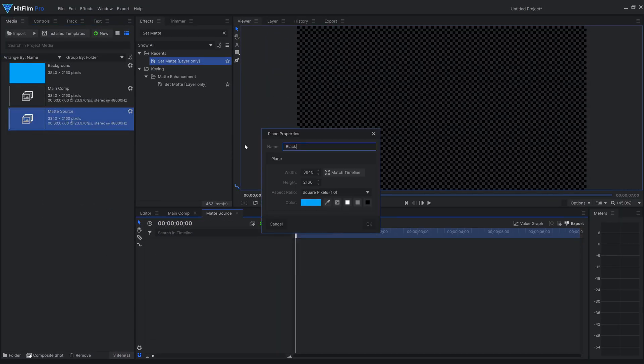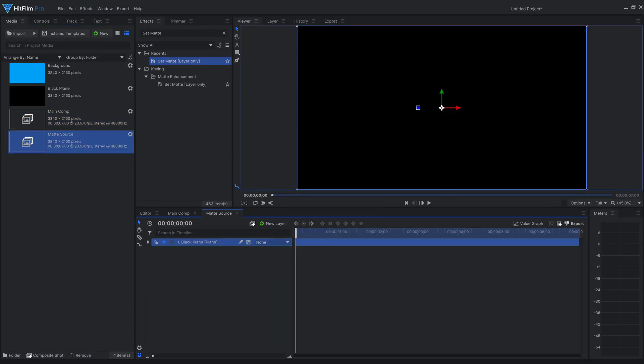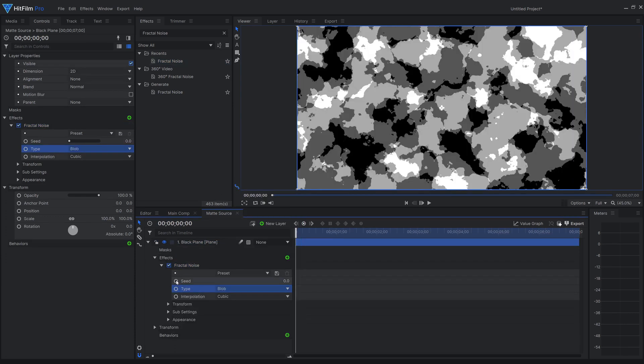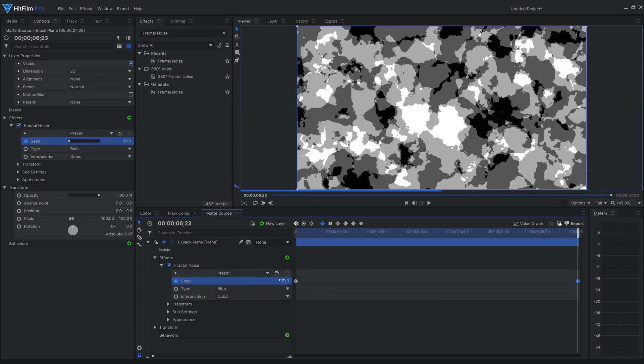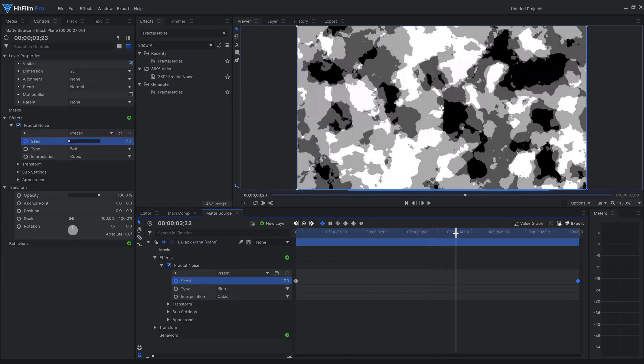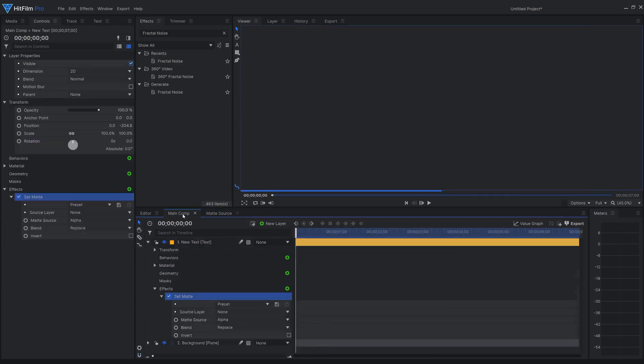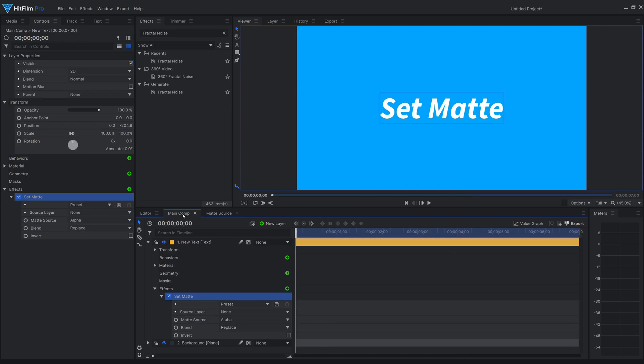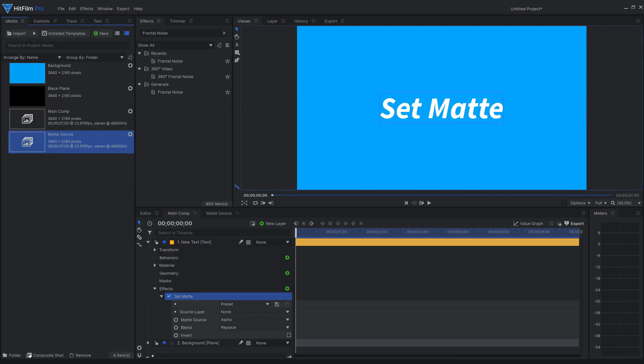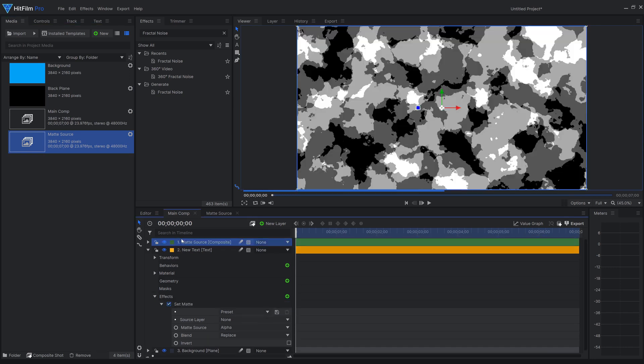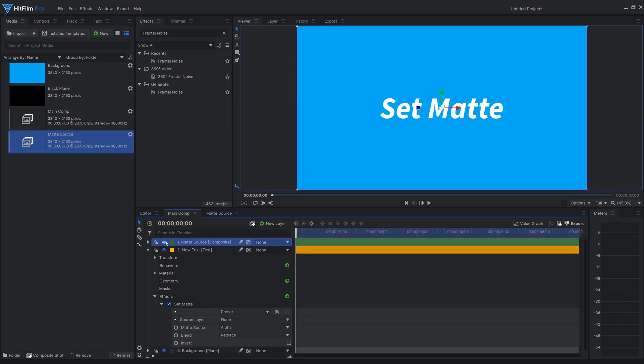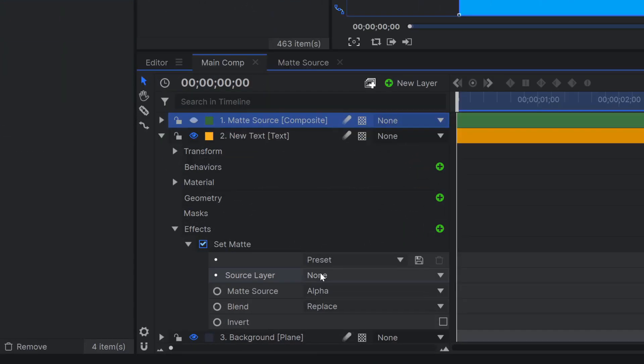I'll create a new composite shot, add a black plane layer, and add the fractal noise effect of which I'll keyframe the seed. Now add this matte comp back into the shot we're working on. You can turn the visibility of this layer off. It's not necessary for the set matte effect to have this layer visible. Now I'll go back and set the source layer.